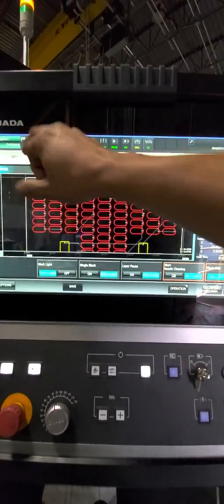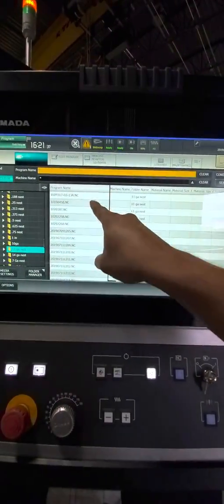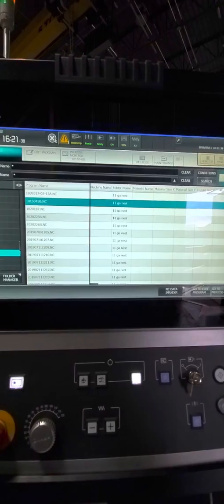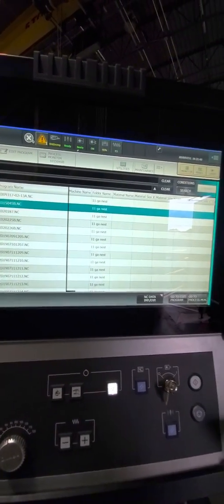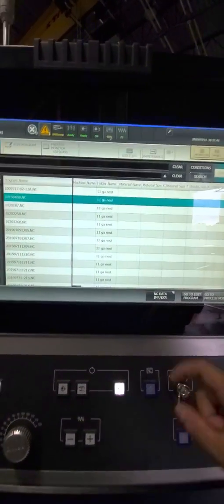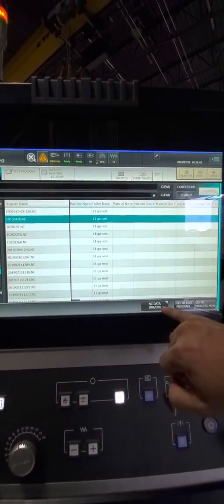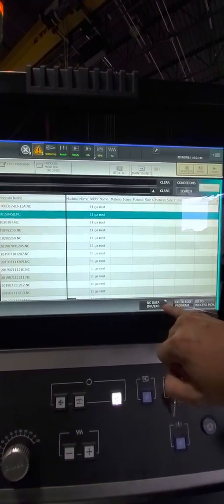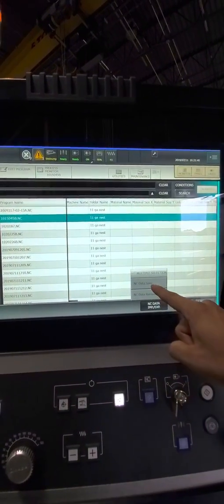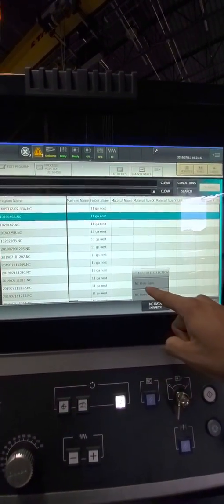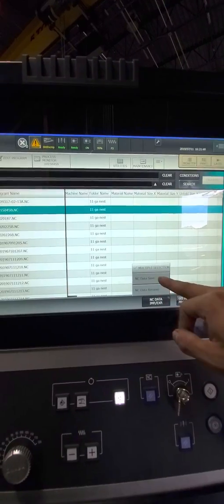Alright, so the way to save it is, click on that program, that NC. I'm going to click on NC data. I'm going to save it. NC data save.